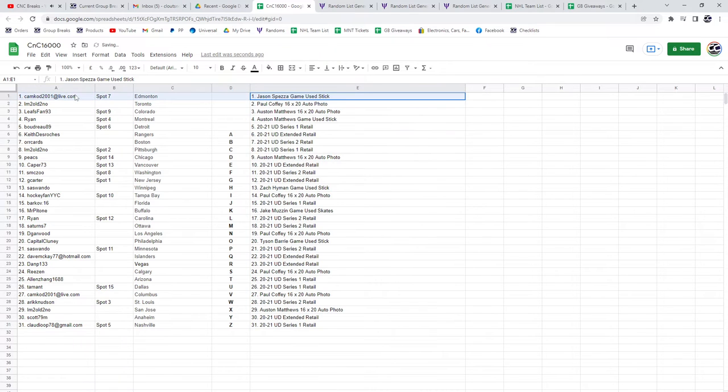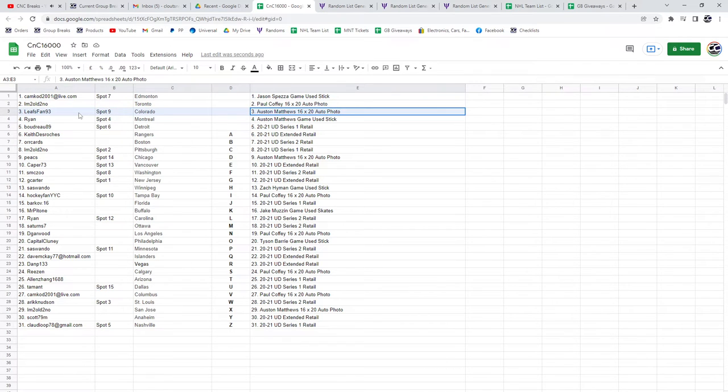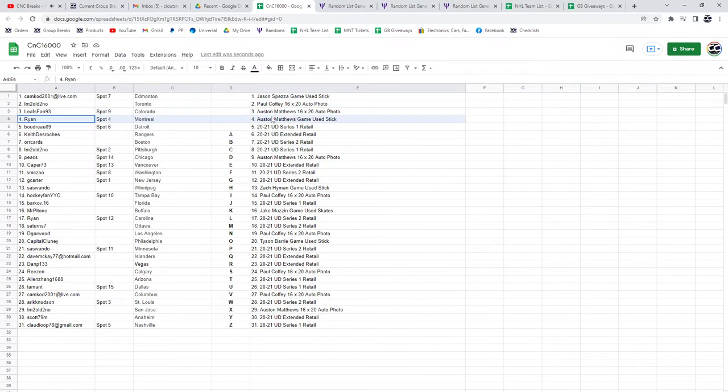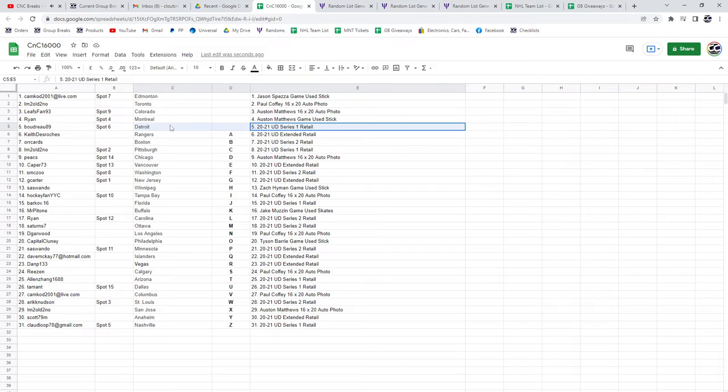The Jason Spezza game-used stick goes to Camcog. 16 by 20 Paul Coffey photo goes to I'm Too Old - that is awesome. Leafs Fan gets the Austin Matthews 16 by 20 photo. Ryan gets the game-used Matthews stick.